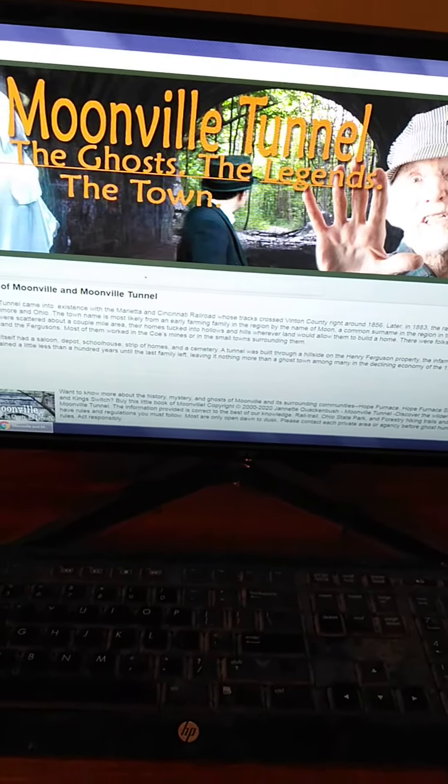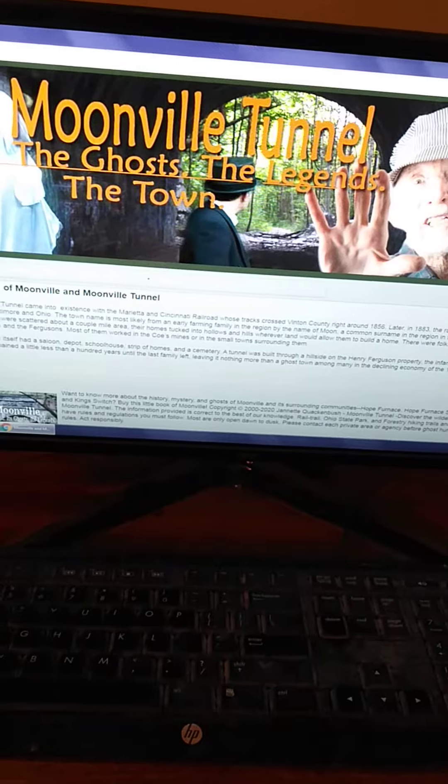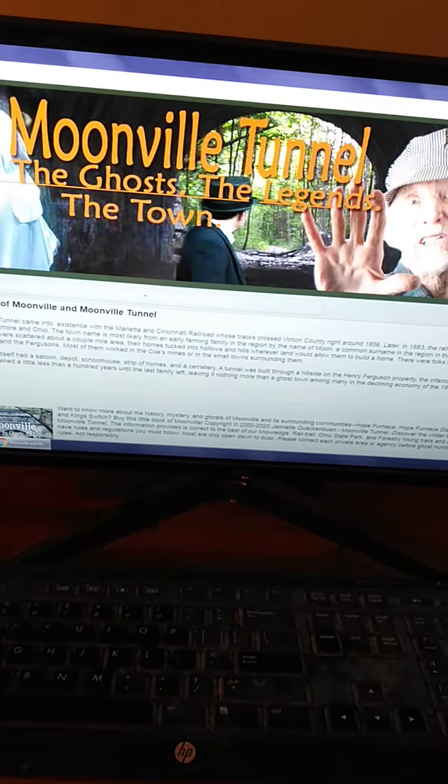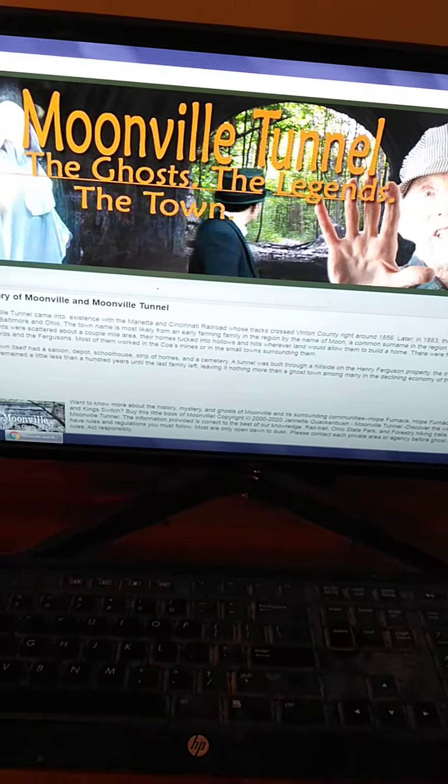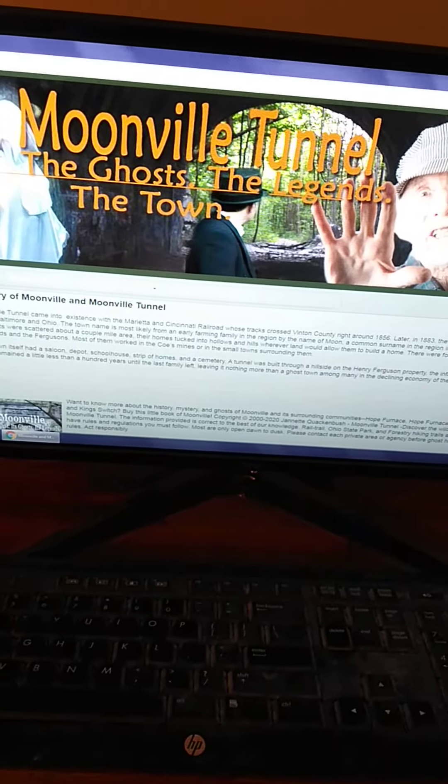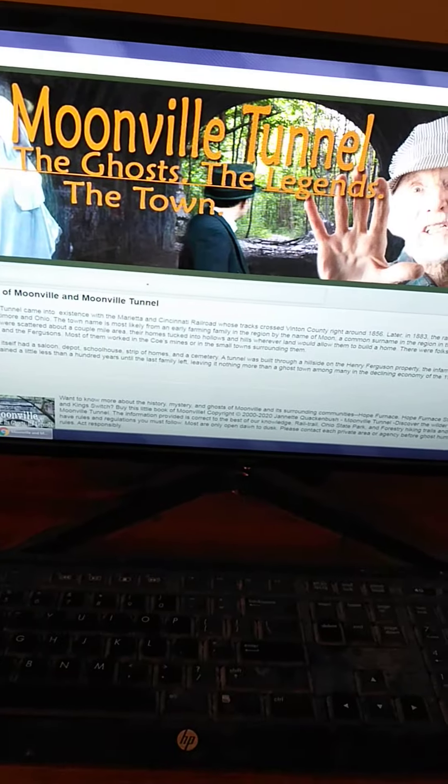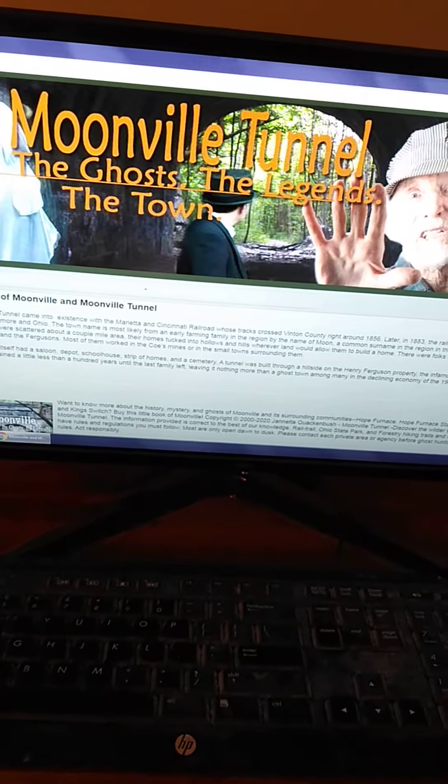During its prime in the mid-1800s, there were never more than 100 people living in the tiny community and within a couple mile radius of its limits.